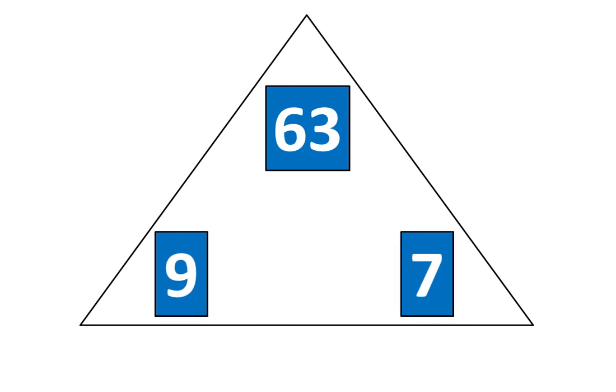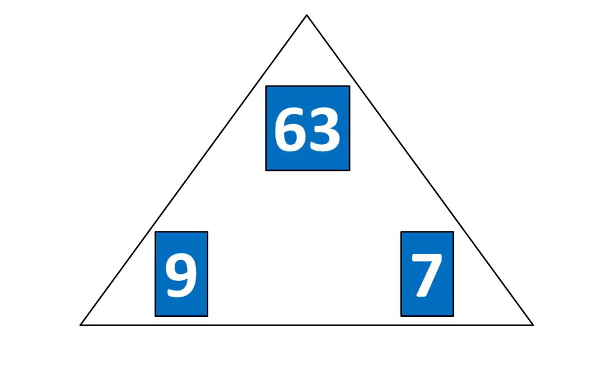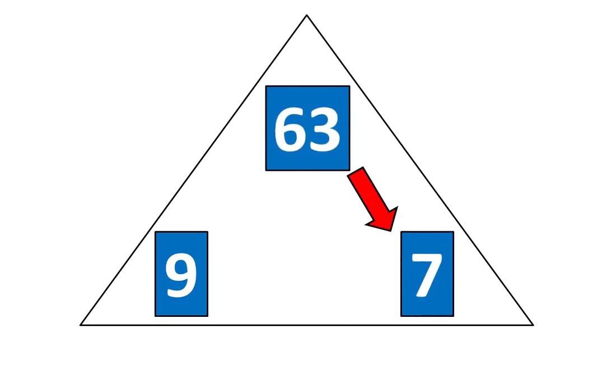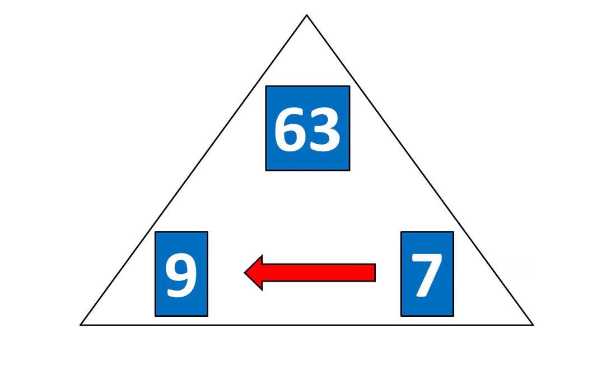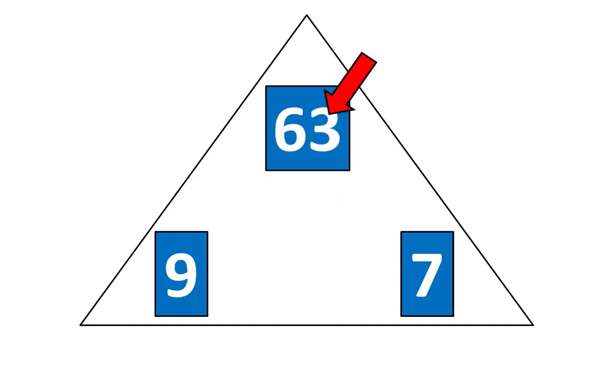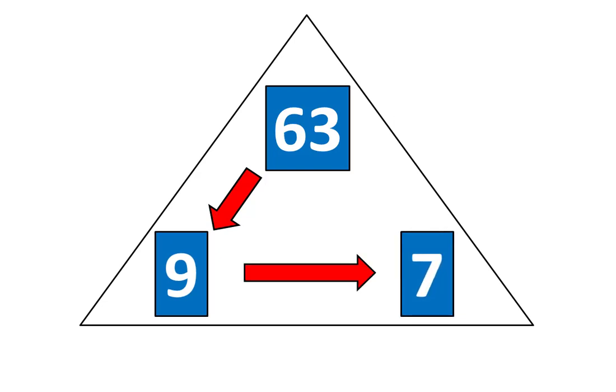Now tap the pieces. 9 times 7 is equal to 63, which means that 63 divided by 7 is equal to 9. And if 7 times 9 is equal to 63, that means 63 divided by 9 is equal to 7.